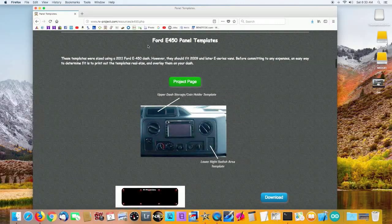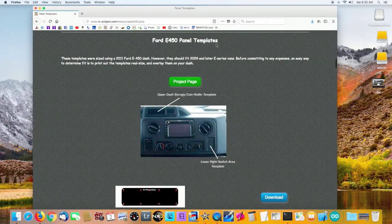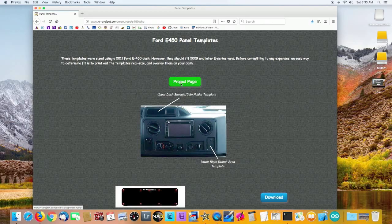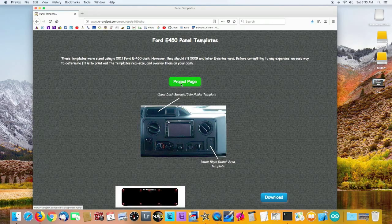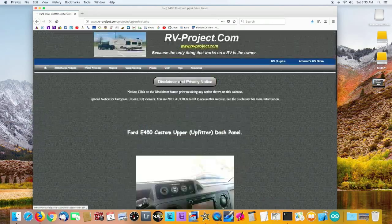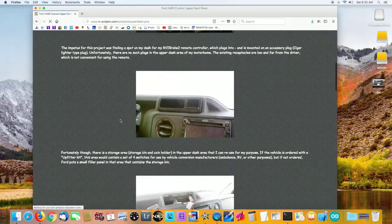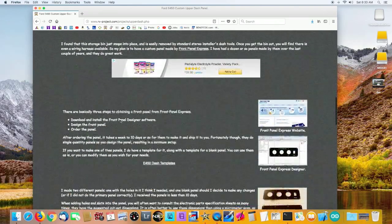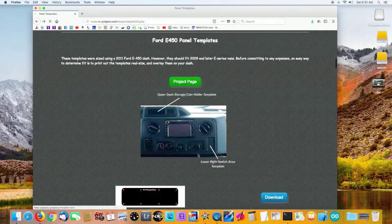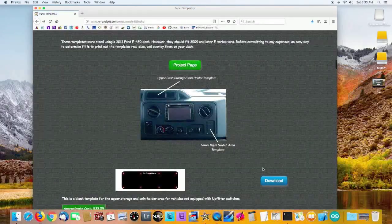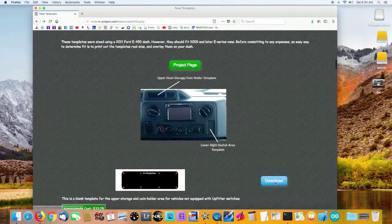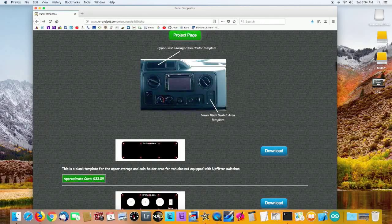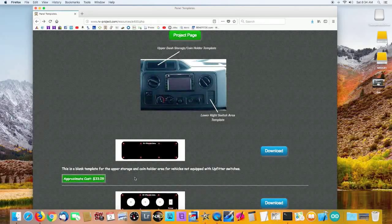As you see here, this is for the Ford E450. There's a link back to the project page, and this is actually the construction article. Back to the template page, you'll see a download button and also an approximate cost when I did the project.